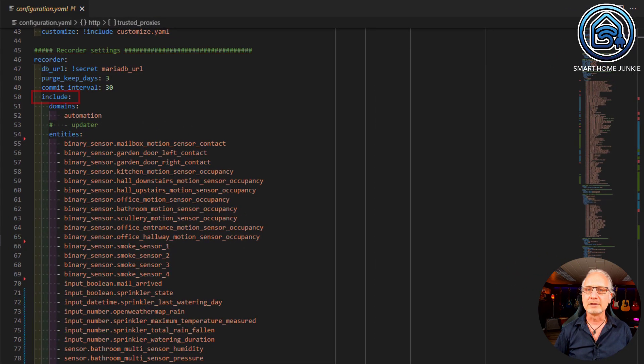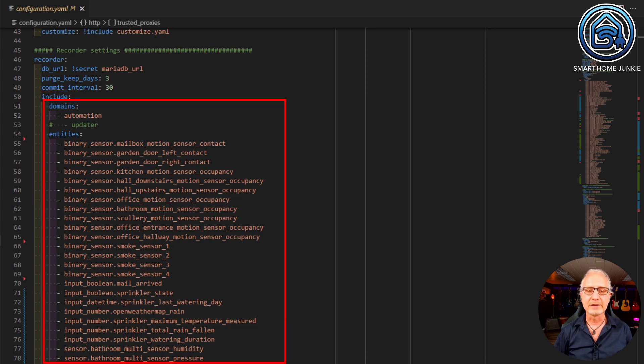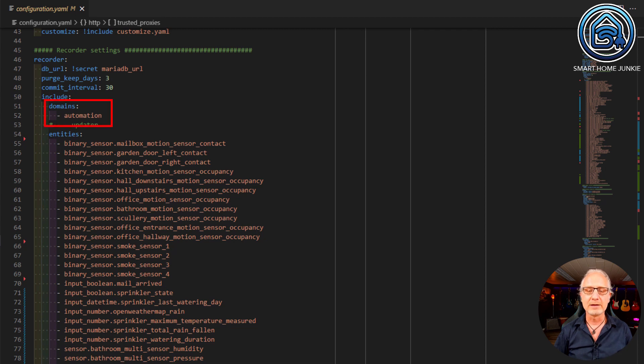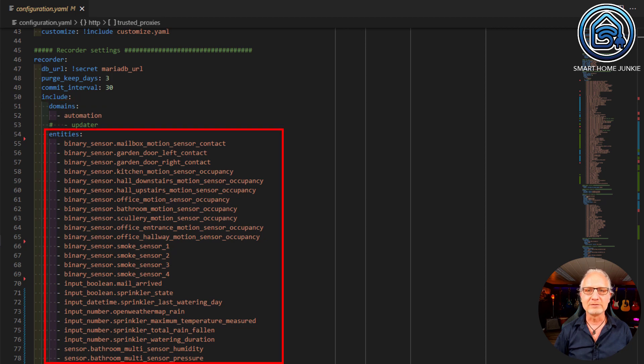In the Recorder section, you can add an include line, and in that include line you can add domains and entities. For instance, you can add the domain 'automation' and then all the history of all automations is saved in the database. You can include only the entities you want to record history for. In this way, the database doesn't get cluttered up with data you don't really need, and you also don't get so many read and write actions to the database. This will make sure that your SD card or hard drive will last a lot longer.